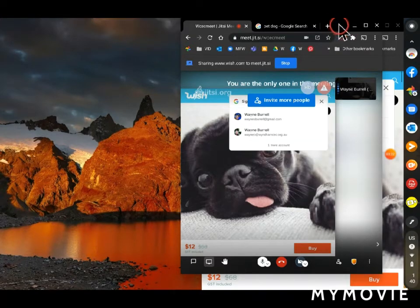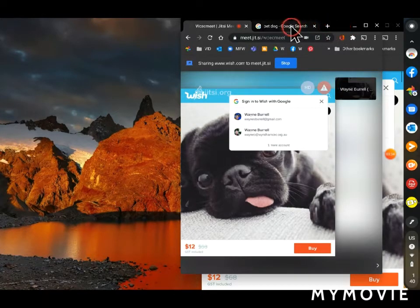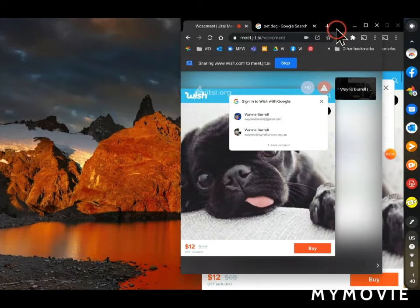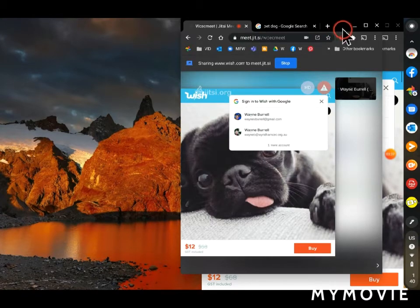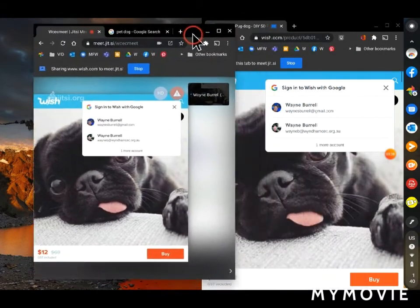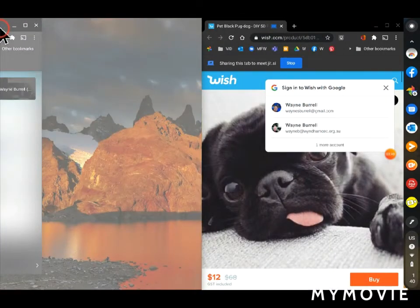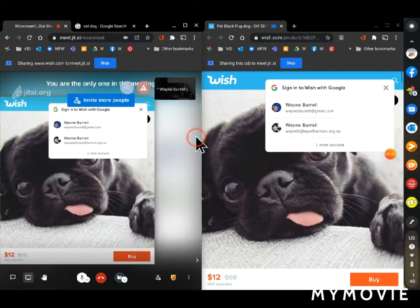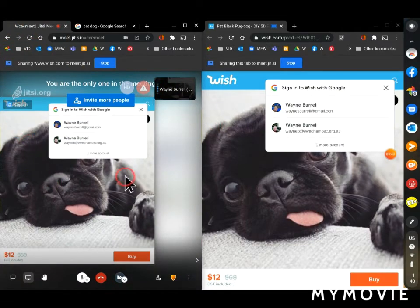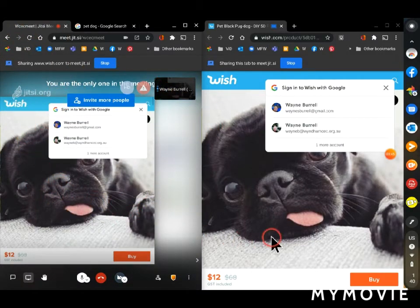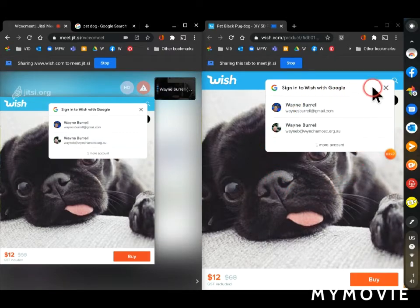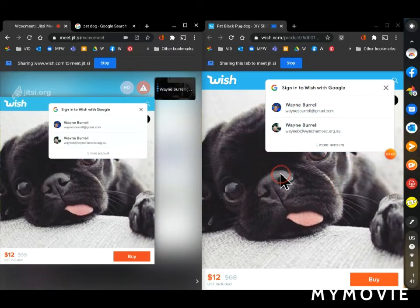Now I'm just going to, in here somewhere, not on a tab, but in the blank title bar at the top, click and drag that over to the right side of my screen. So here's my meeting on this side and here's the tab that I'm sharing on this side.